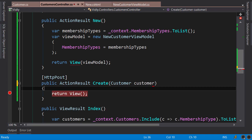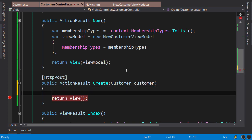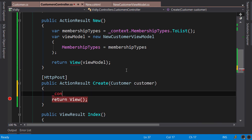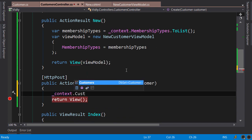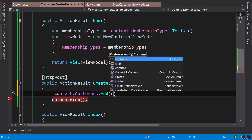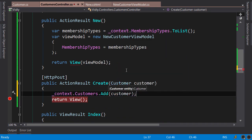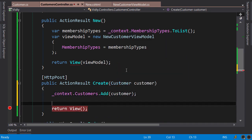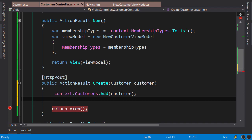Okay, now to add this customer to the database, first we need to add it to our DB context. So context.Customers.Add(customer). Now when you add this to the context, it's not written to the database, it's just in the memory.